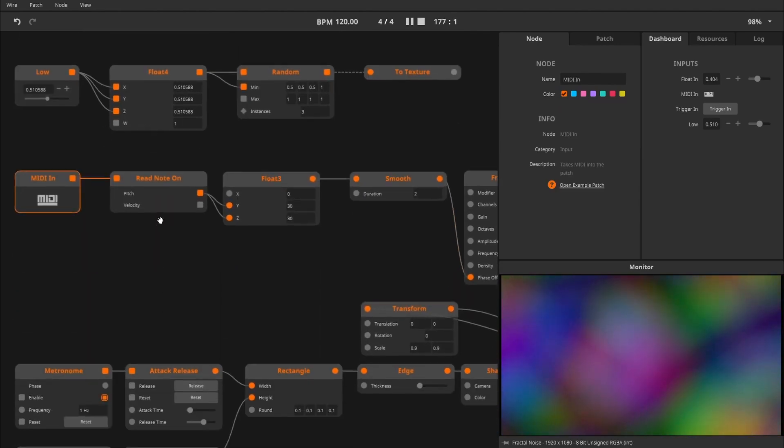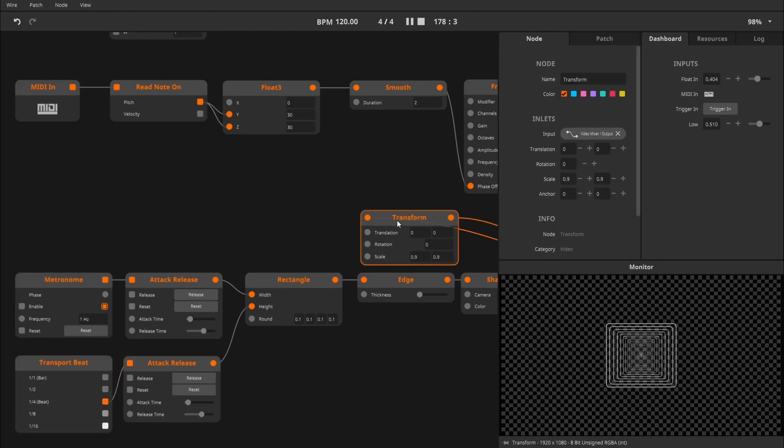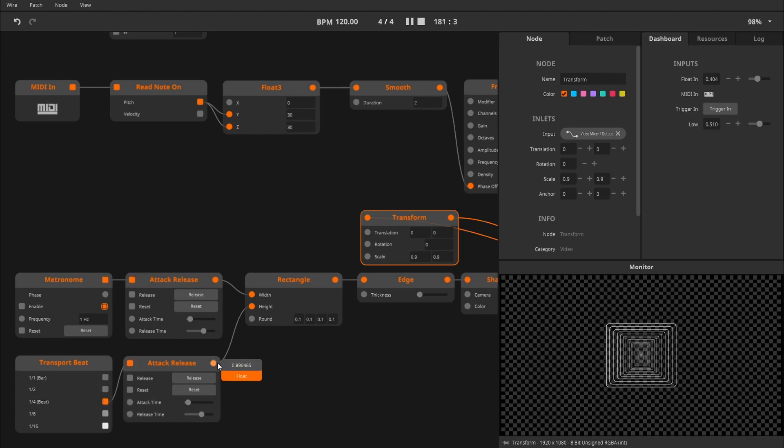But nodes like Metronome and Transport Beat are also capable of generating events. The data is used to do something like triggering a clip or resetting a timeline. And after that, the data is gone. It doesn't exist continuously in the way that Signal does. But events can be triggered multiple times in one frame if needed.